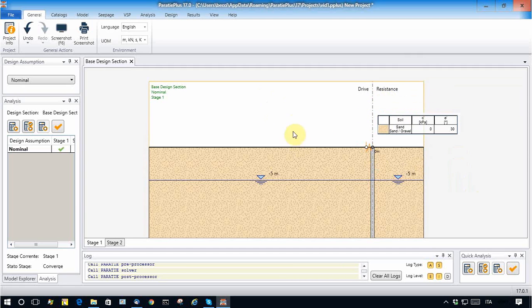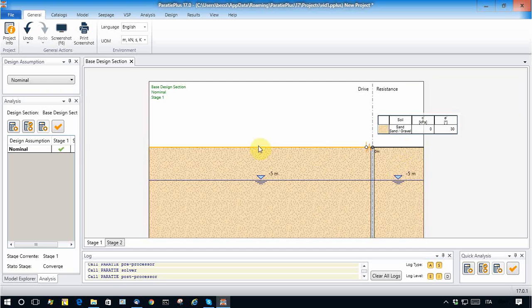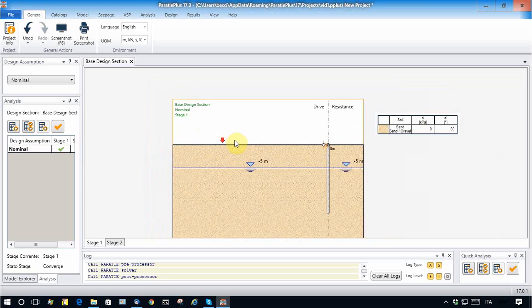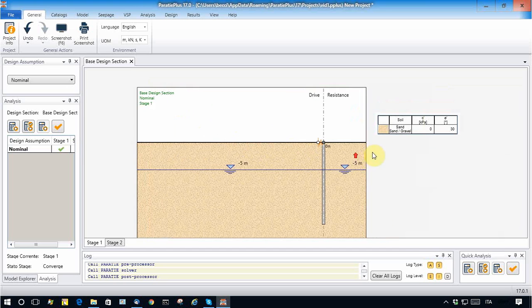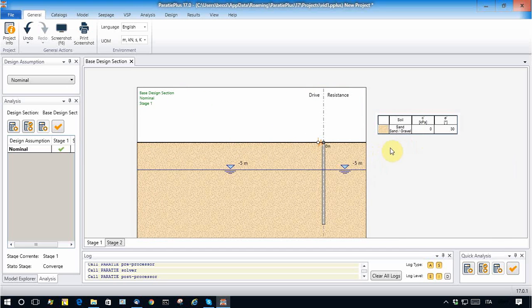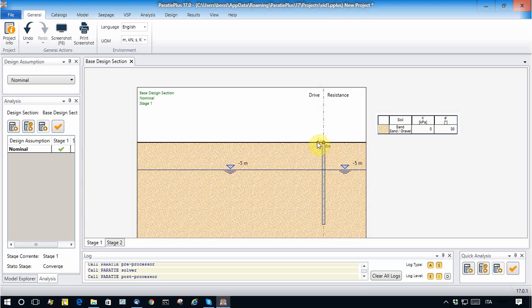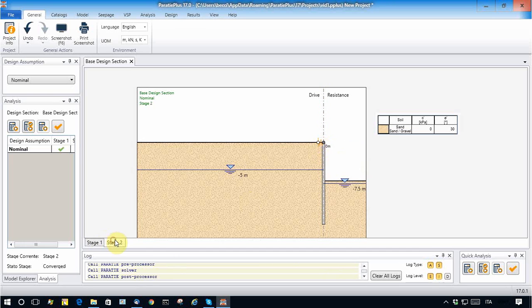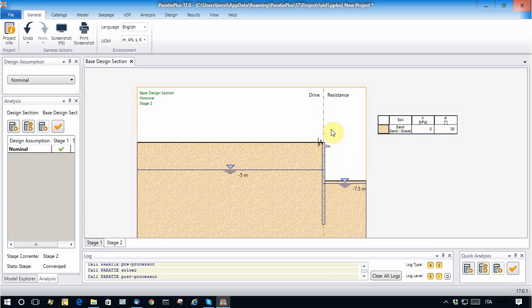For the sake of simplicity, I consider a homogeneous sandy soil. Now, this is a proper excavation in which in stage one I simply consider a trust condition, and in stage two I consider an excavation seven meters below the retaining wall head and a water table lowering inside the excavation.